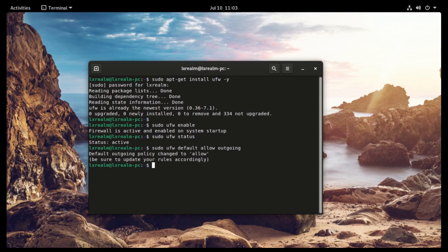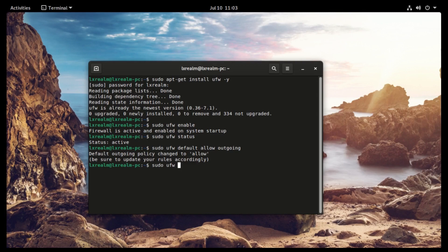Okay, then let's proceed with the second one for the incoming traffic: sudo ufw default deny incoming.